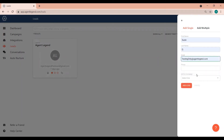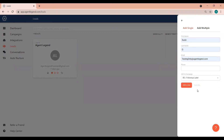Simply add their name, email, and phone number. Finally, select the campaign that you'd like to start them on. Only the campaigns that you have running will appear in this list.